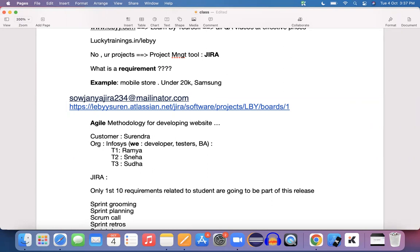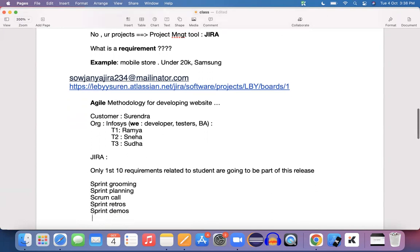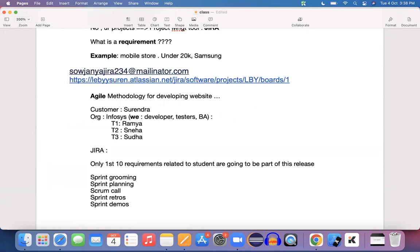High-level estimation means how many hours you need to completely test that particular story — including analysis, design, and execution. In the sprint planning call, we as testers need to provide our estimation with respect to story points. Here is a quick glimpse of how exactly story points look.